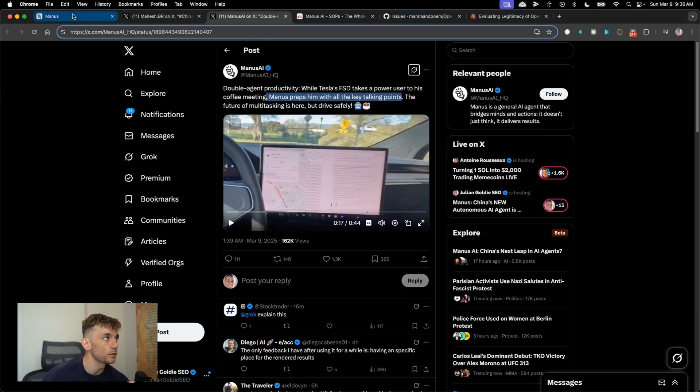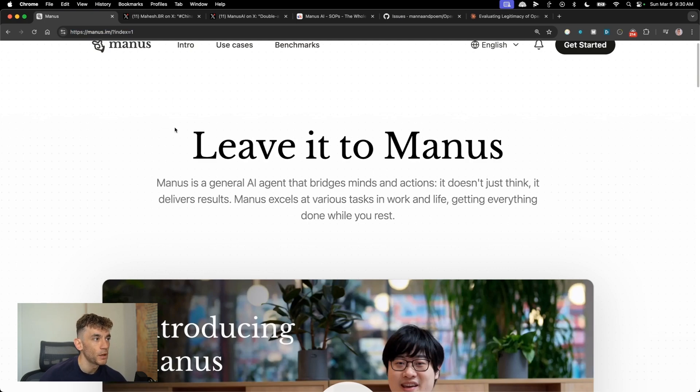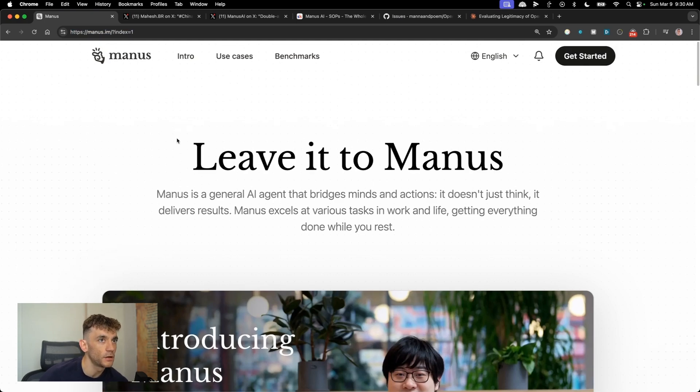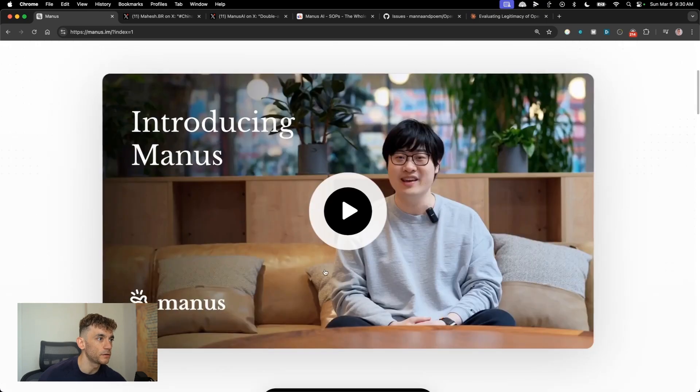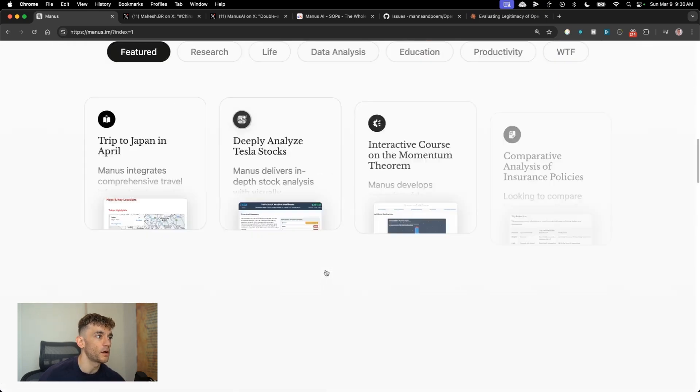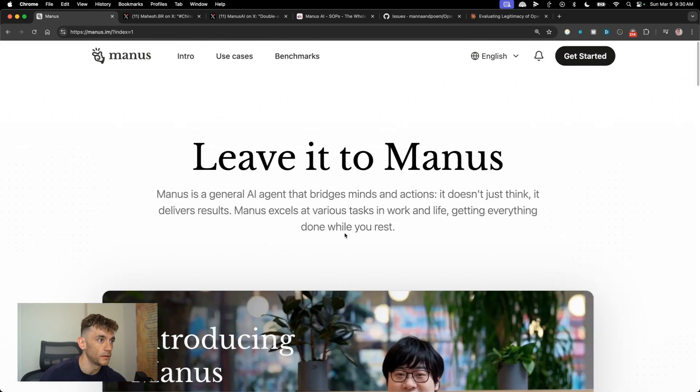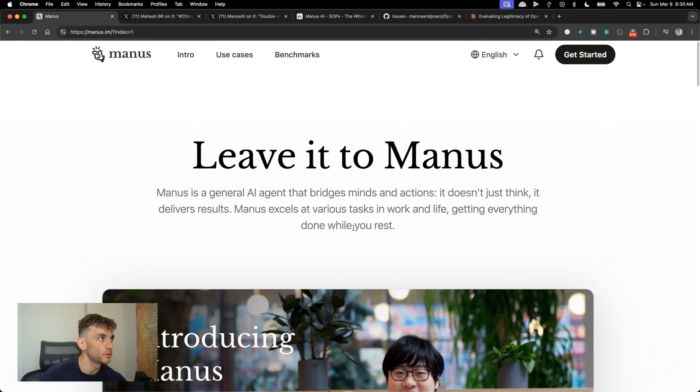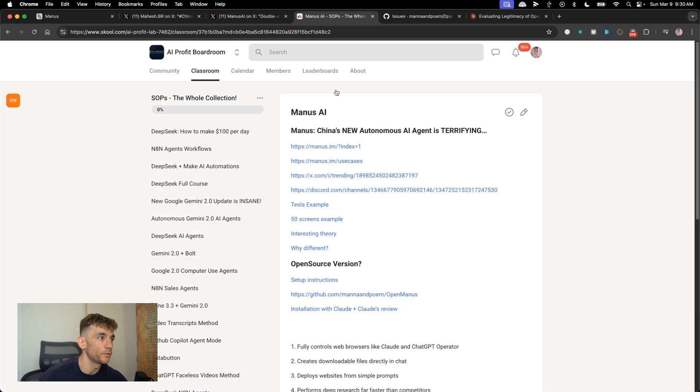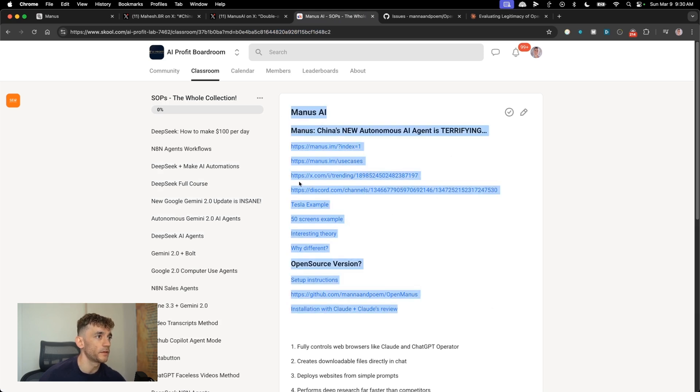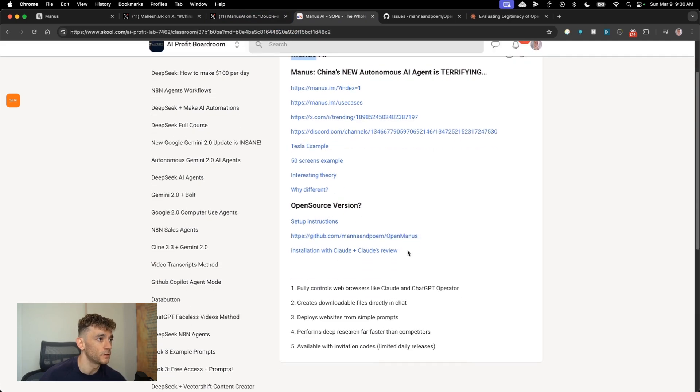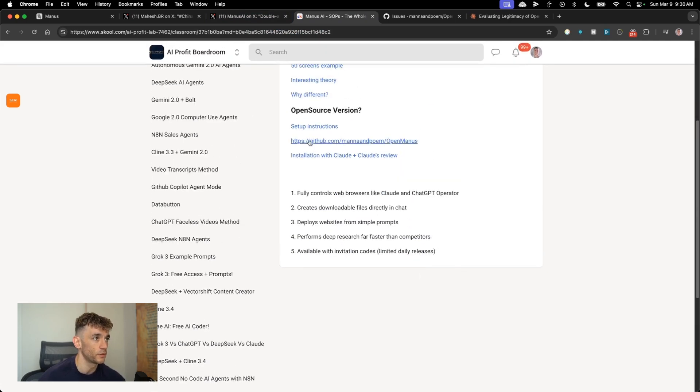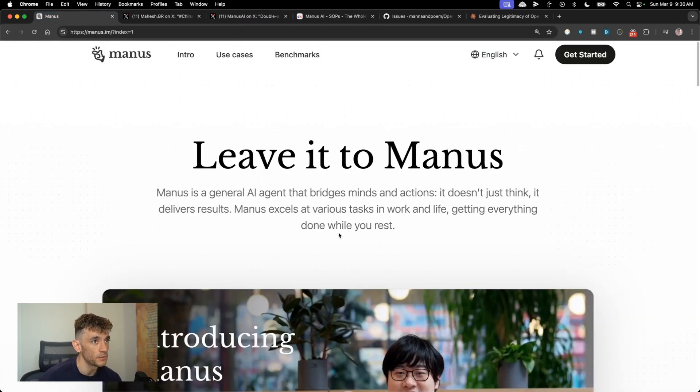Now, if you want to get access, it's available at Manus.am. I'm also going to show you an open sourced version of this that's pretty interesting. This basically allows you to run Manus locally. And I'll be coming onto that in a minute. Plus all the details and all the links from today are inside the AI Profit boardroom.